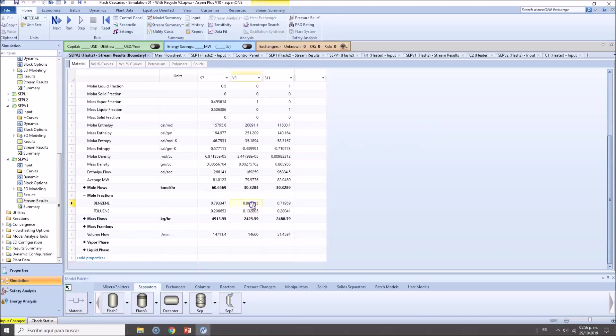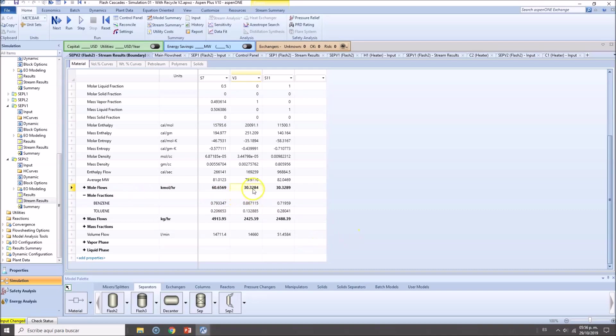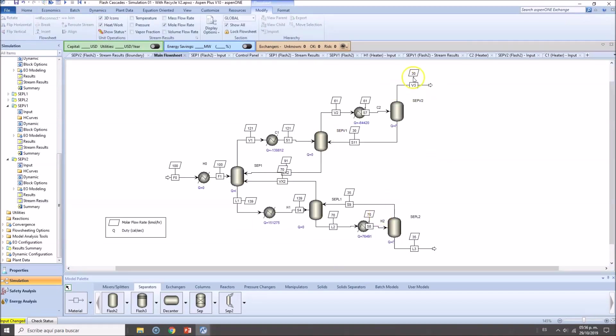Now we have 30 percent more of the stream right here, and we increase the total composition of benzene in our stream. Not only that, we have 30 kilomoles. So I would say that's great for this type of simulation.